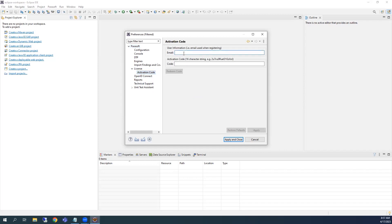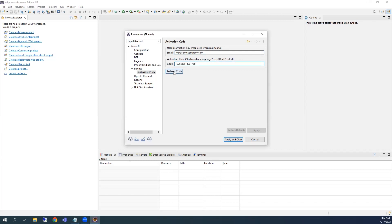Enter the email address where you received the code, and then the Activation Code itself, and click Redeem Code. A valid email and Activation Code pair is required to activate the trial. If you have any issues while redeeming the Activation Code, please contact Parasoft.